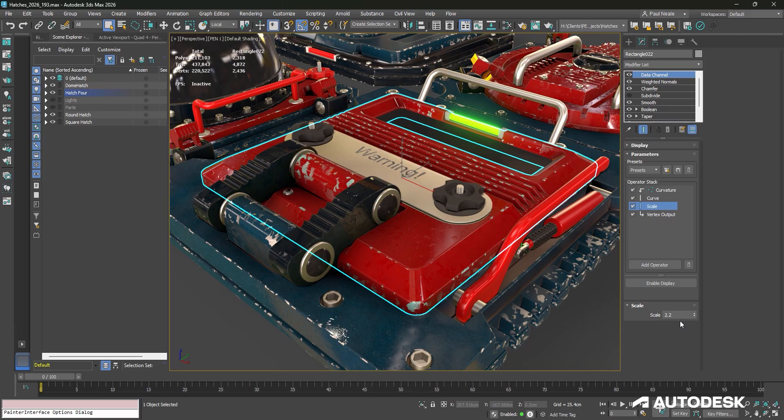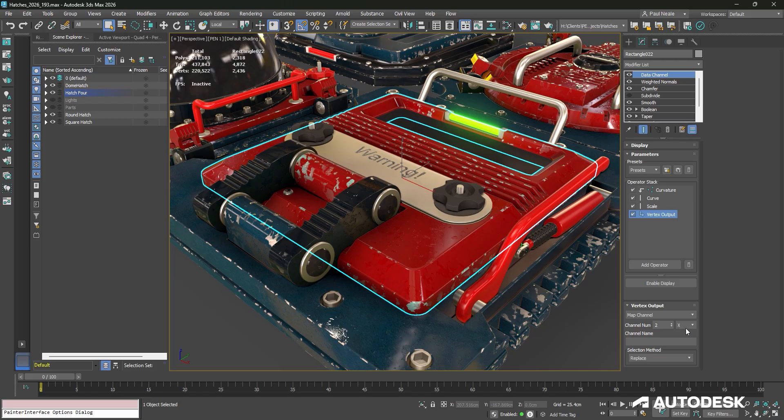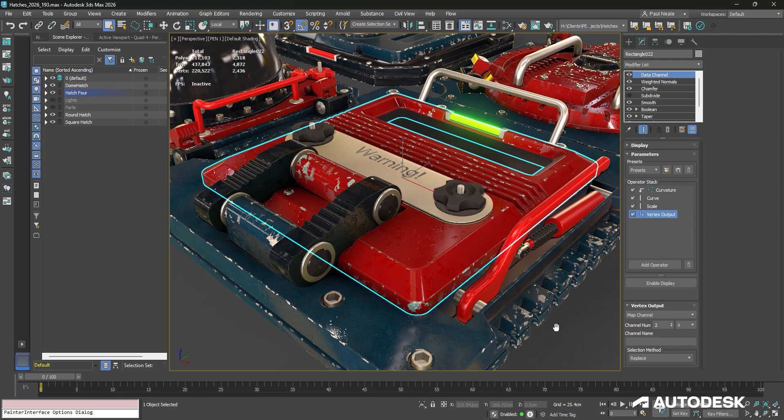I'm using a scale value to be able to scale up and down the output, and I'm outputting that data into a map channel. In this case, map channel 2 in the X. Now, how is that being used?